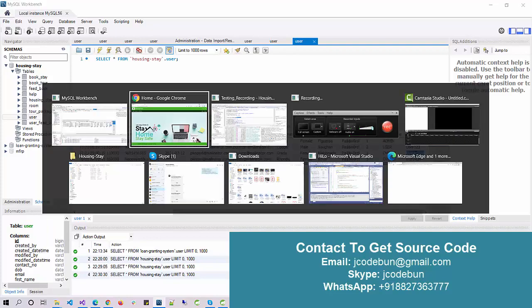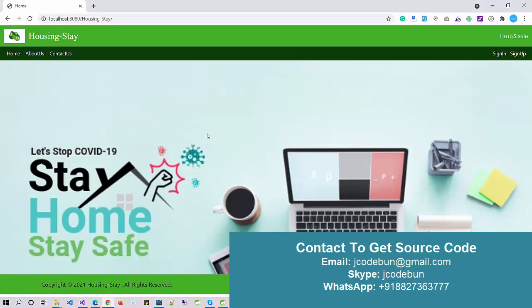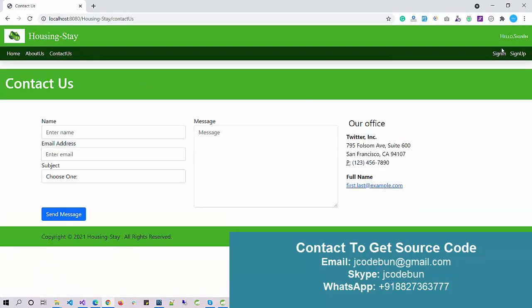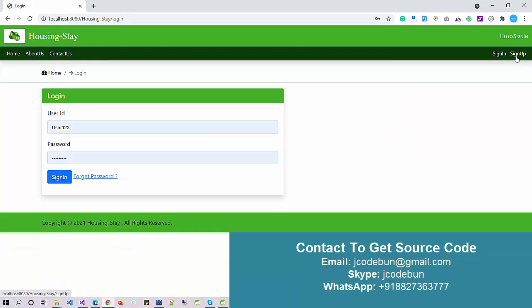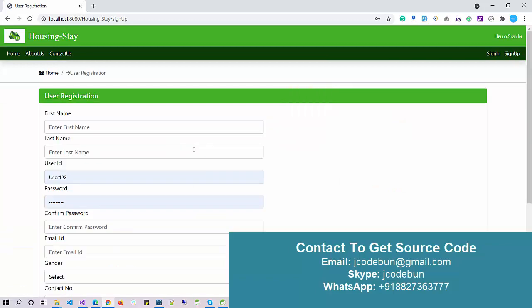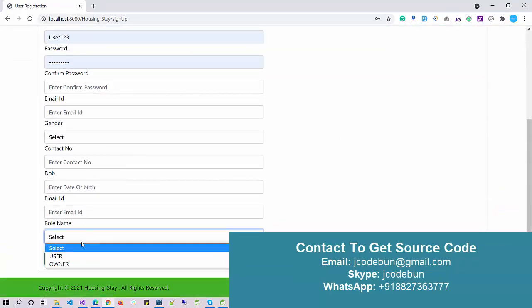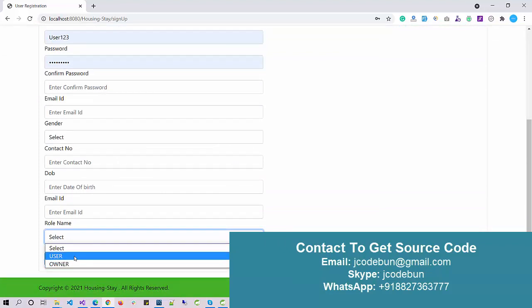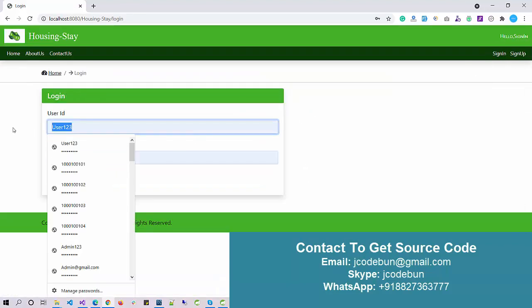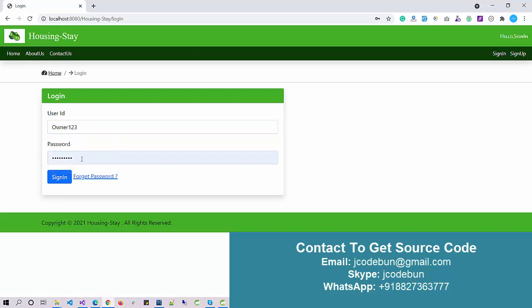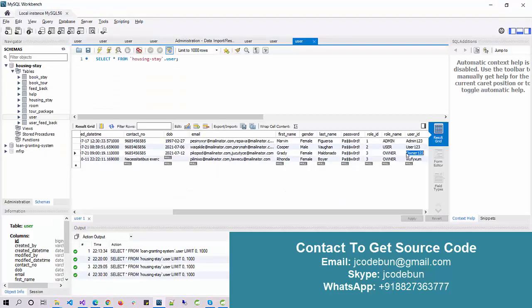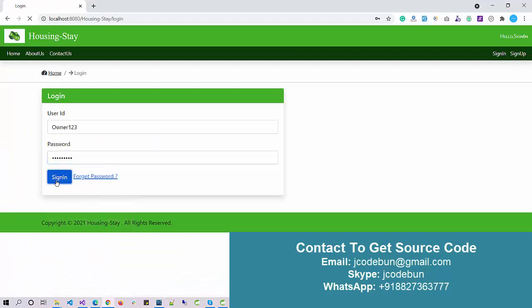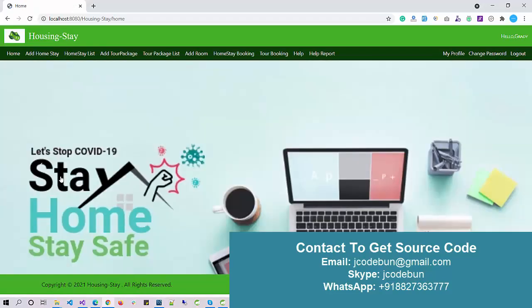When you launch the application for the first time, it will look like this. It has home, about us, contact us, sign up, and sign in pages. Under sign up, we have sign up for users and owners. Users can easily fill up this form and register into the system, and owners can do the same. Now I'm going to sign in with an owner. This is my username and password.